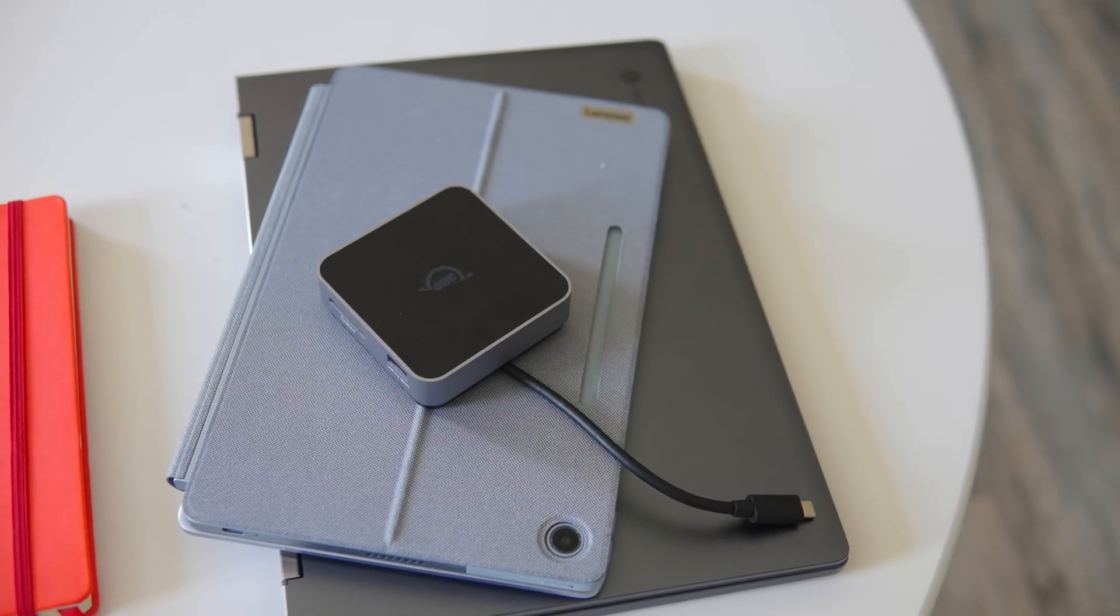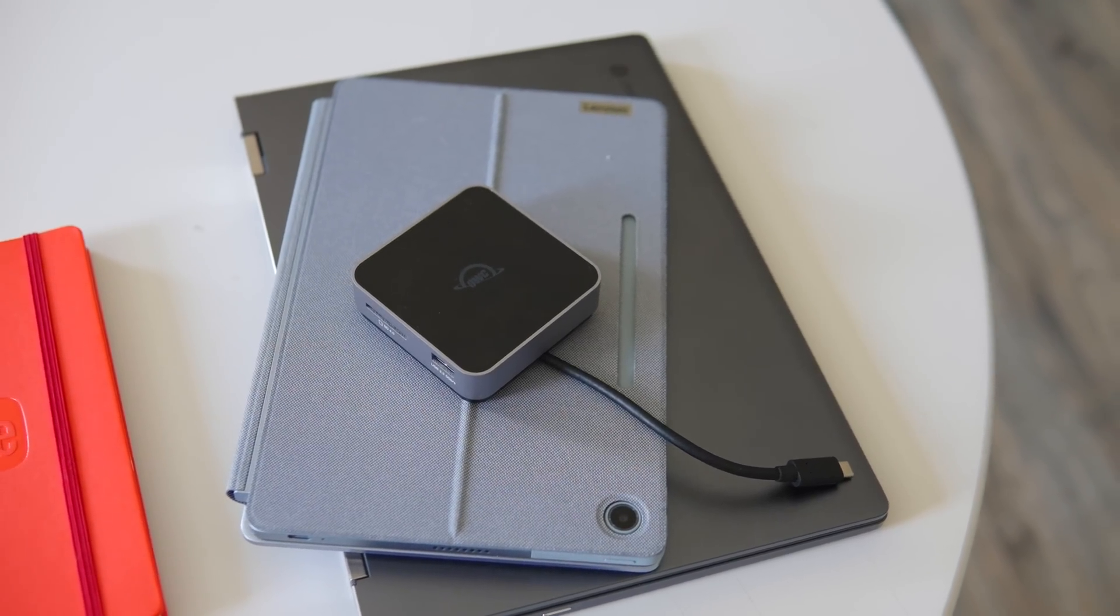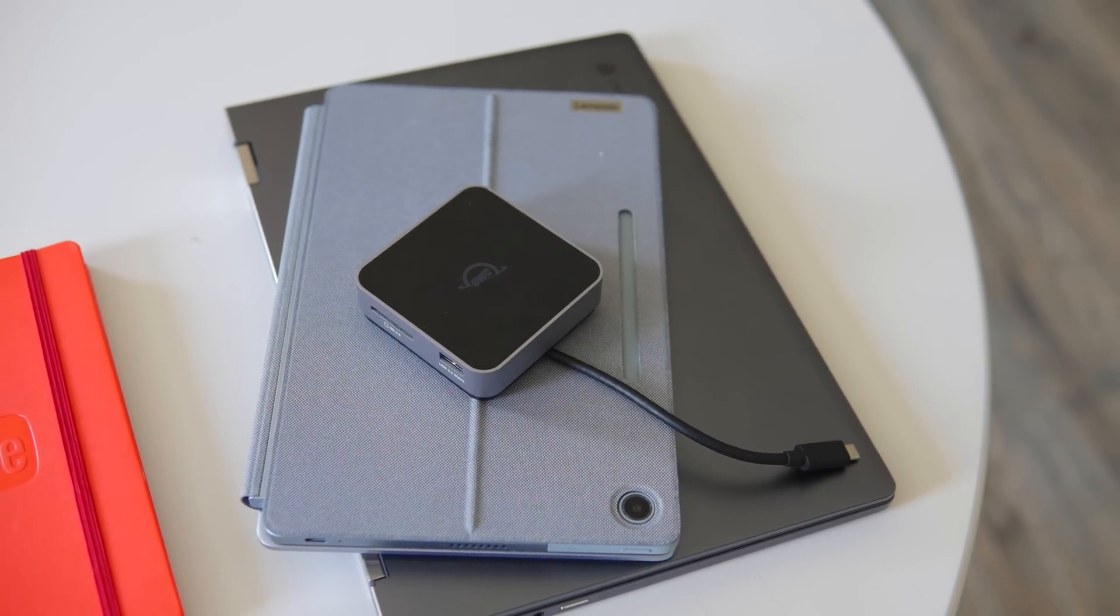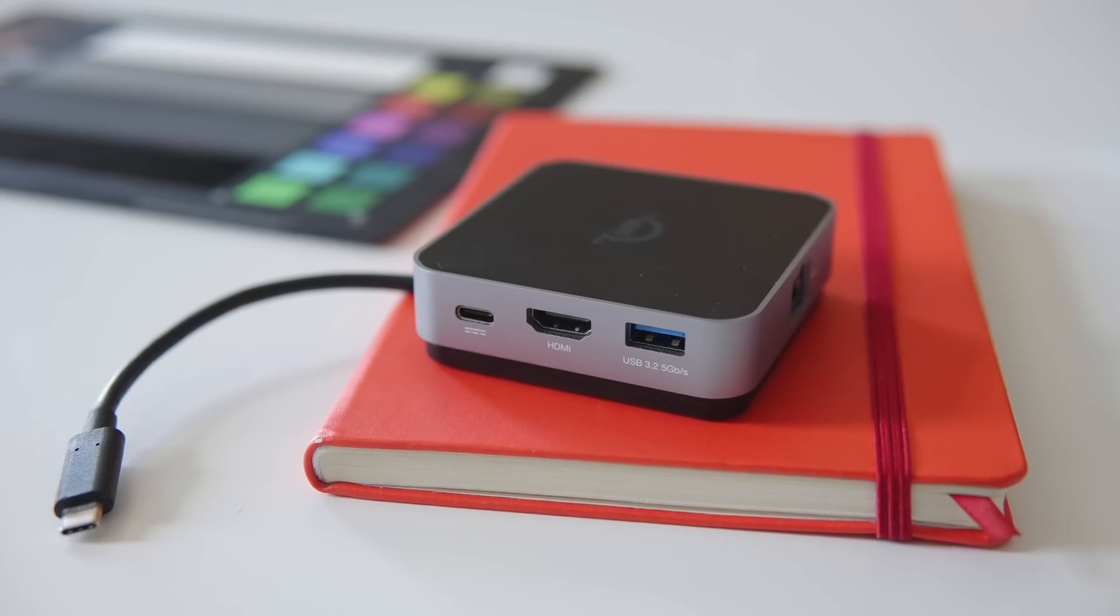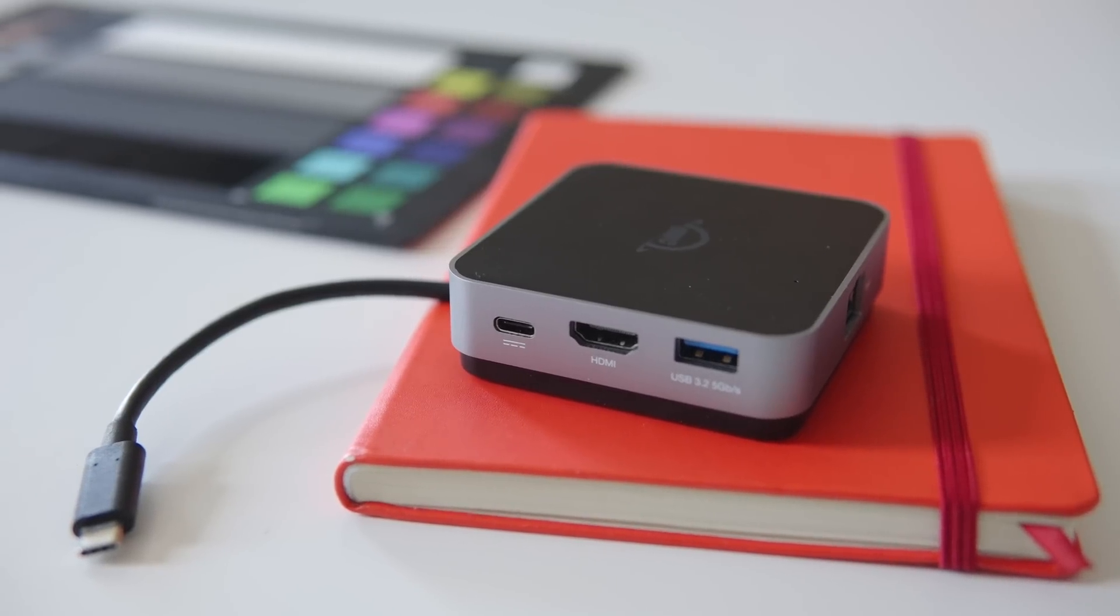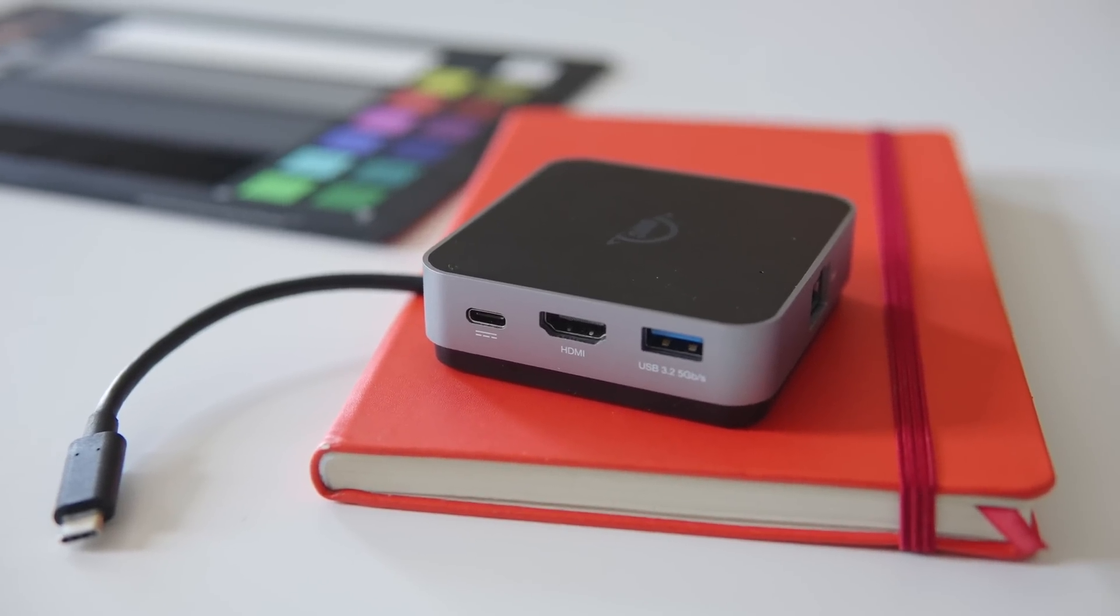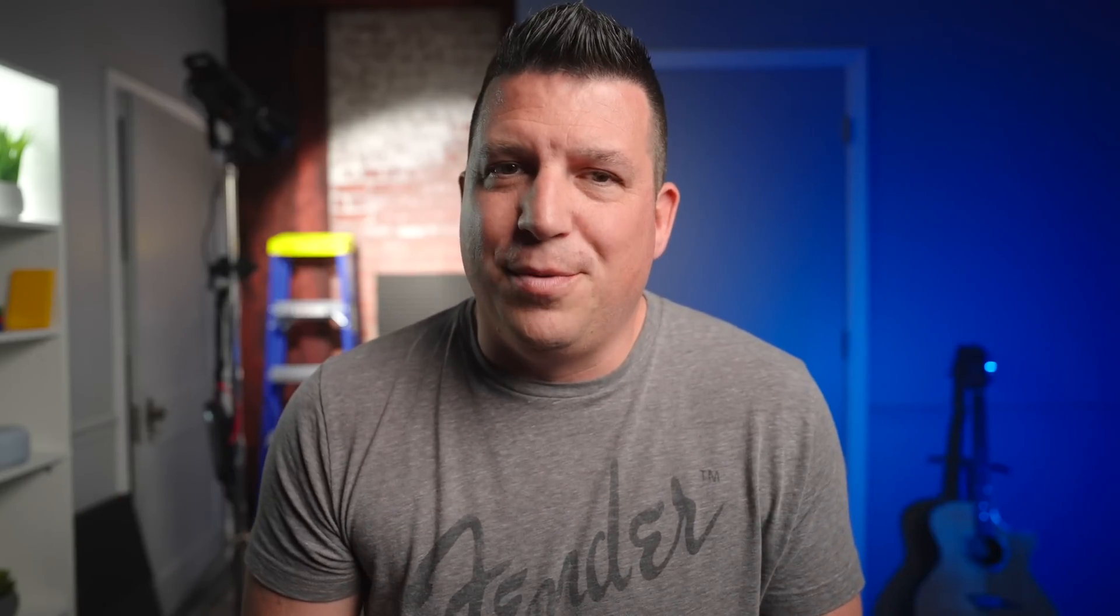Then came the OWC Travel Dock. Well, more specifically the latest version of this dock. I tried their first and second iterations and I wasn't always really pleased with the results. Things worked most of the time, but I would have issues with both older models when I used them on a more consistent daily basis. I really didn't expect much better this time around, but OWC sent one over and I thought I'd give it a go since I was on the hunt for a new dock and I've not been disappointed.